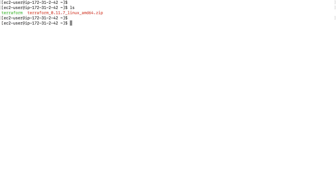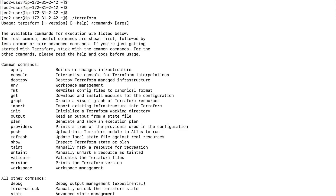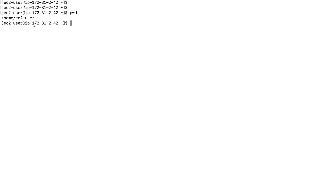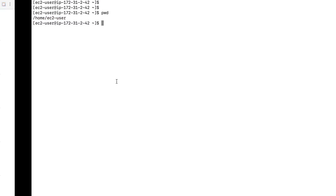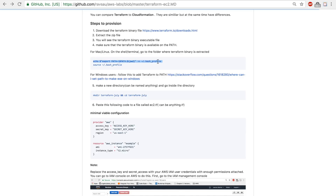Once you extract the binary file you can just type 'terraform' but I get a 'command not found' error. This is because Terraform is an executable file and I have to include the current directory — the home directory — on the PATH. To set the PATH, on the guide I've provided a command to set it. This works for Mac and Linux users; if you're on Windows there's a link you can click and follow to add Terraform to PATH.